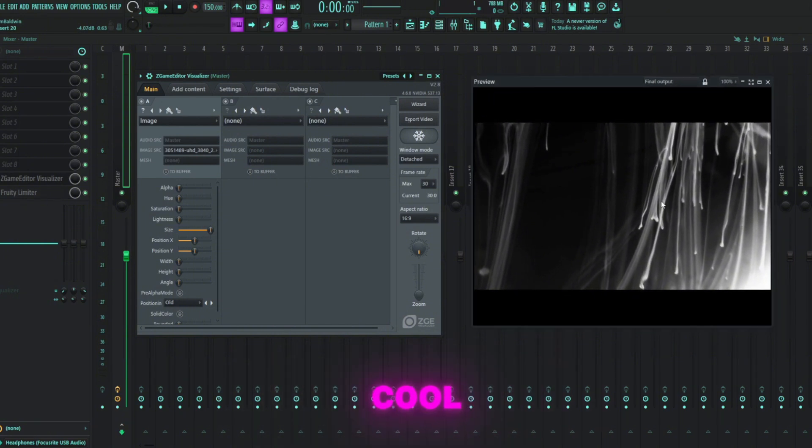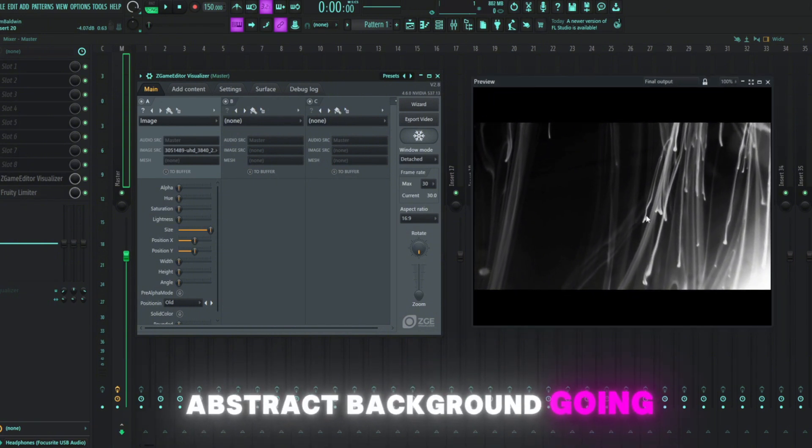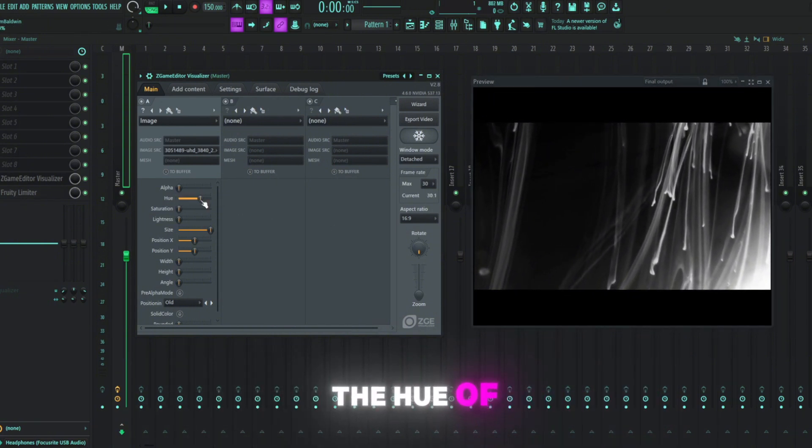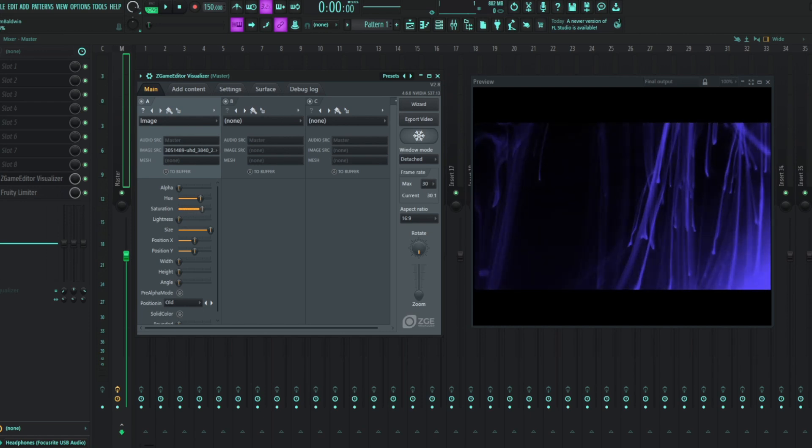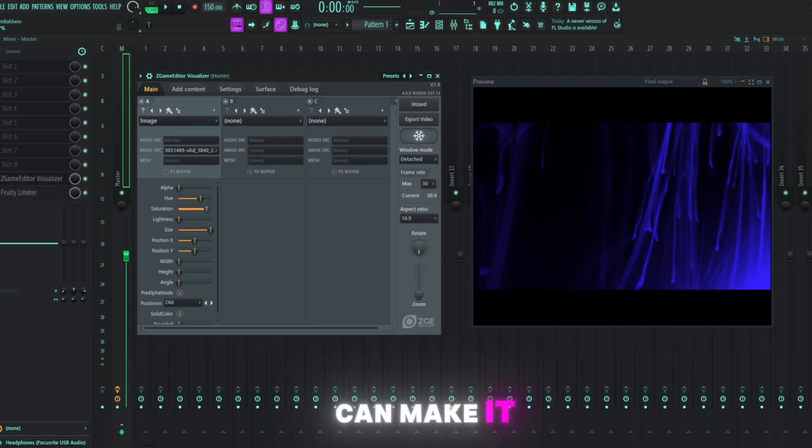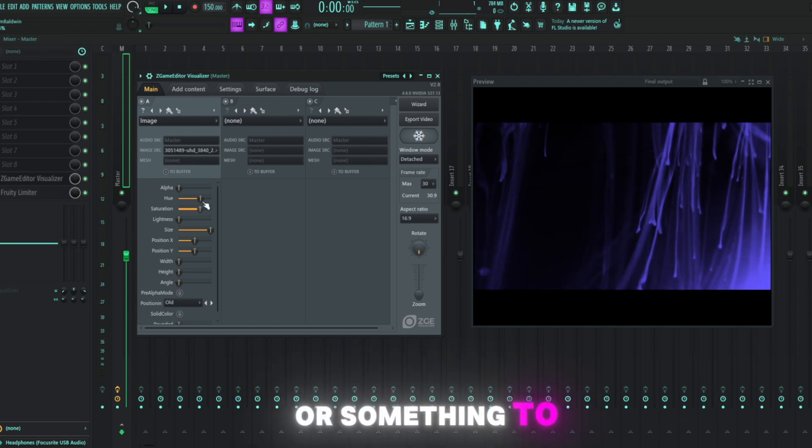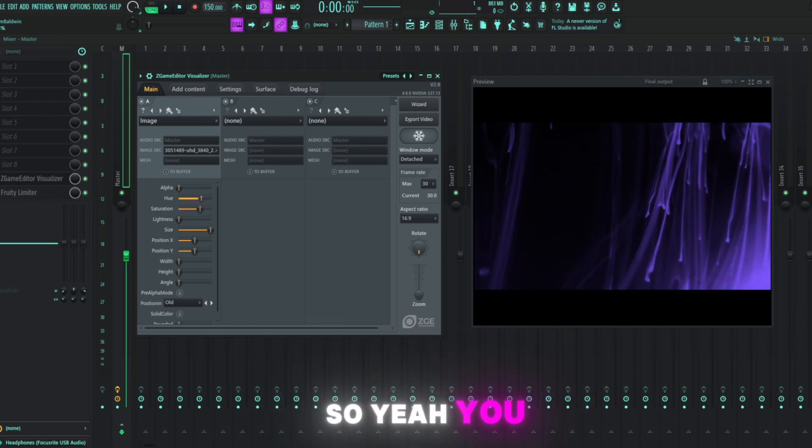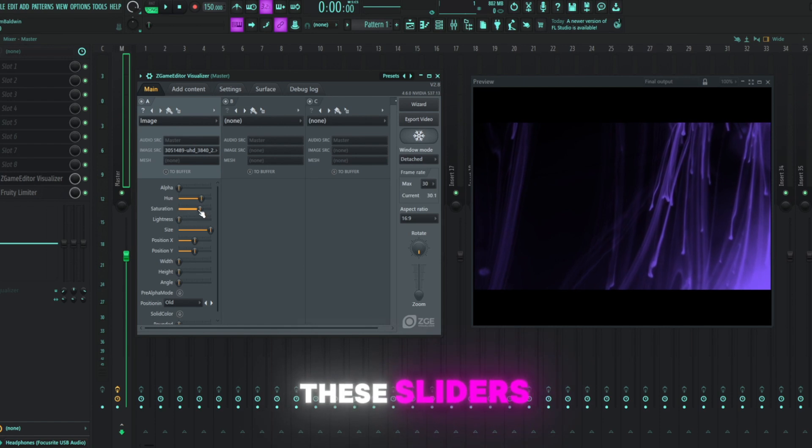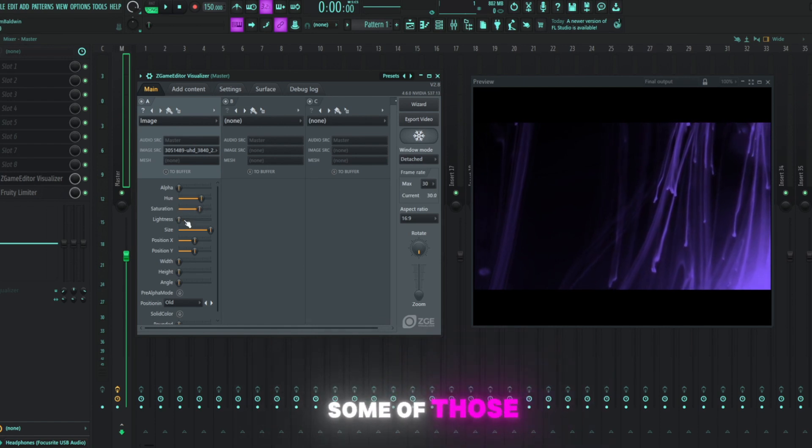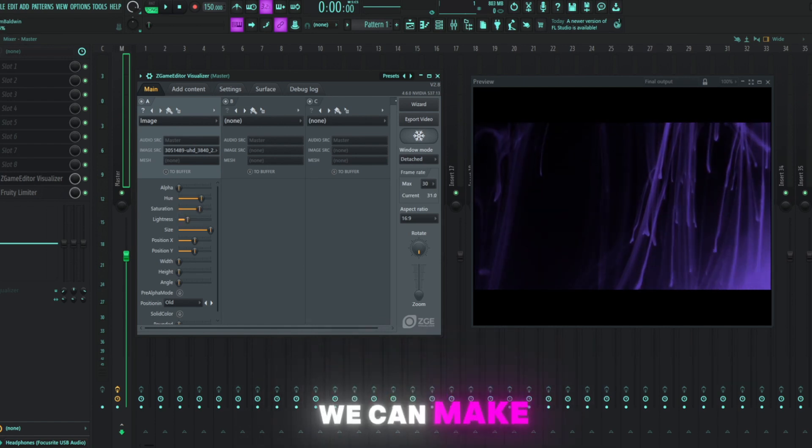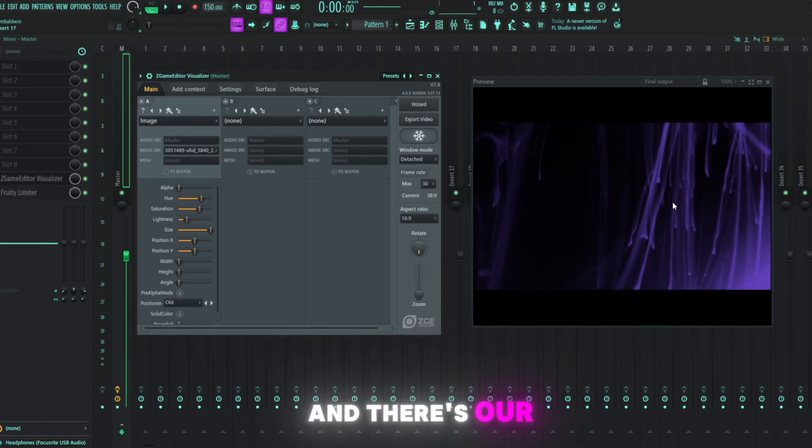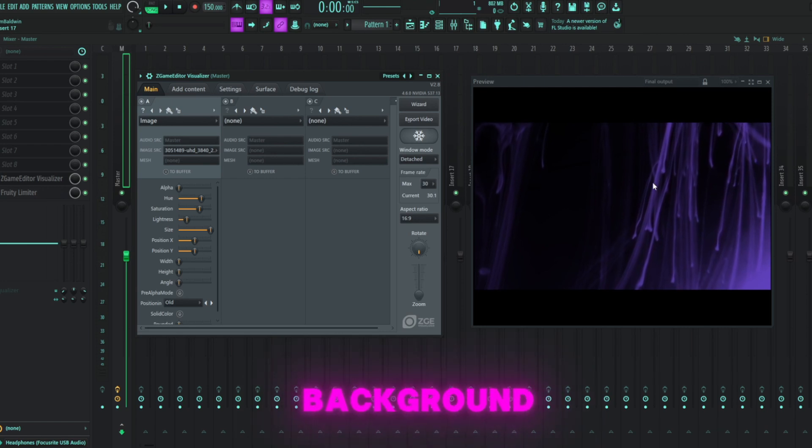So we've got this kind of cool abstract background going on. Let's maybe change the hue of it and the saturation and maybe we can make it purple or something to fit our aesthetic. You can just drag these sliders here and change some of those effects. We can make it a little bit darker and there's our background.